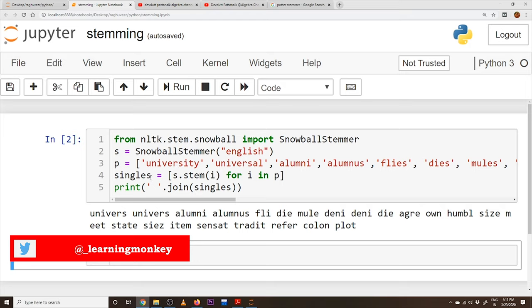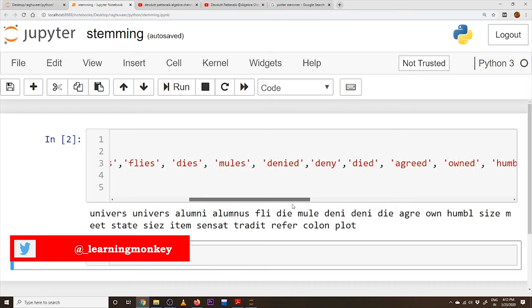We assign the SnowballStemmer to a variable 's' and call s.stem() for each word 'i' in the list 'p'. It takes each word one by one, applies stemming, and places the result in a list called 'singles,' which we then join and display. See here — 'university' and 'universal' both show as 'univers,' which confirms the overstemming issue. 'Alumni' remains 'alumni' and 'alumnus' remains 'alumnus,' showing the understemming issue. Words like 'denied' and 'denying' both correctly reduce to 'deni' or 'deny.'